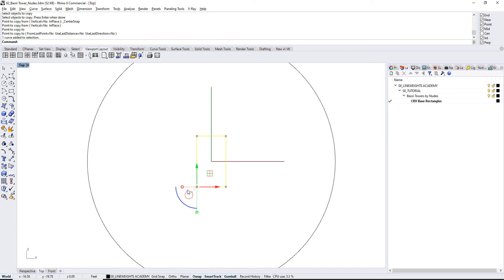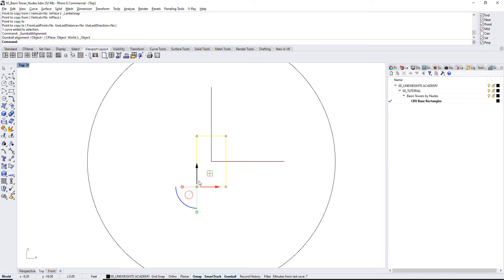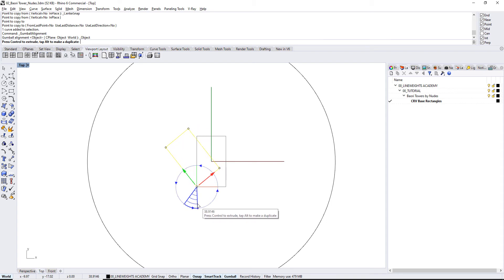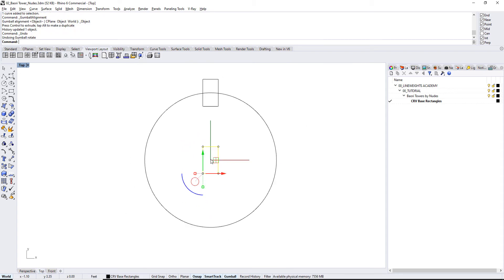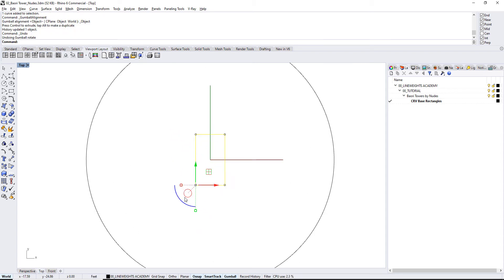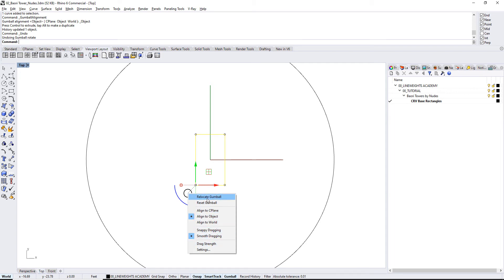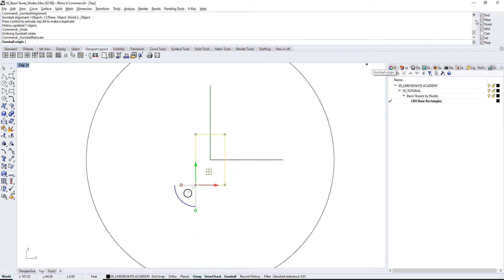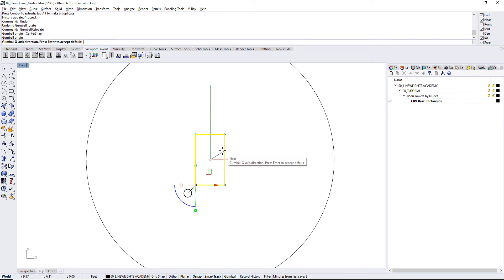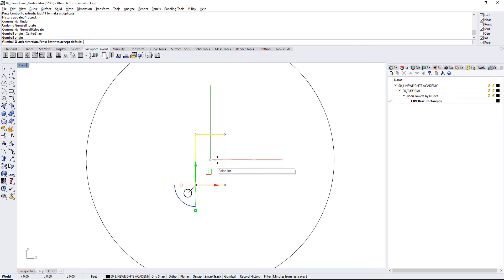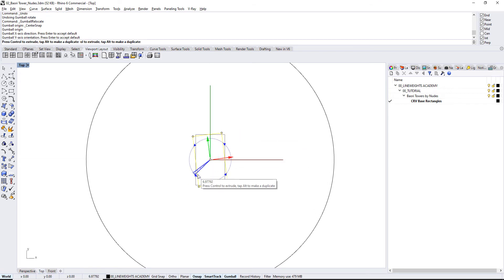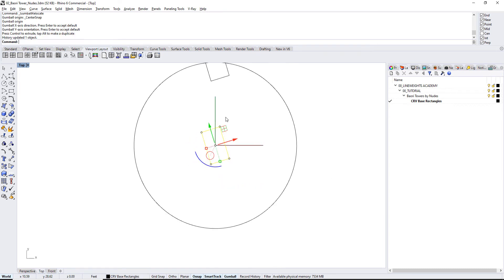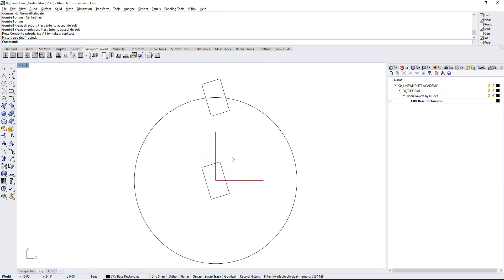...always make sure the gumball, especially if you're just working with rectangles, is aligned to the object. Okay, and in this case, I do want the gumball not to be here, because if I start rotating, it's gonna rotate from this corner. I want it to rotate from the center. So I'm gonna move the gumball location. So I'll say relocate to the center. And there we go. Okay, so now it's gonna rotate from the center. So that's awesome.